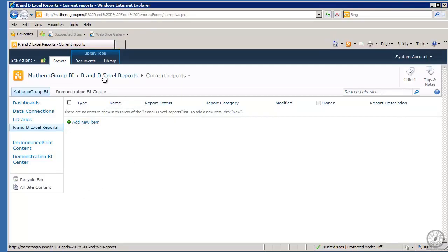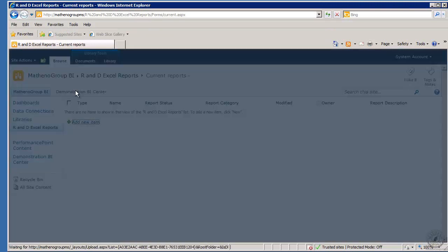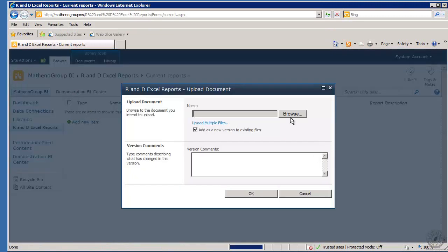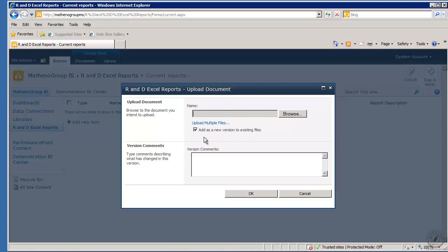So again I'm in RND Excel reports and I'm going to click add new item. And now we see this: if I have multiple items I could select this upload multiples down in here. And also notice the versioning if I'm bringing things up.